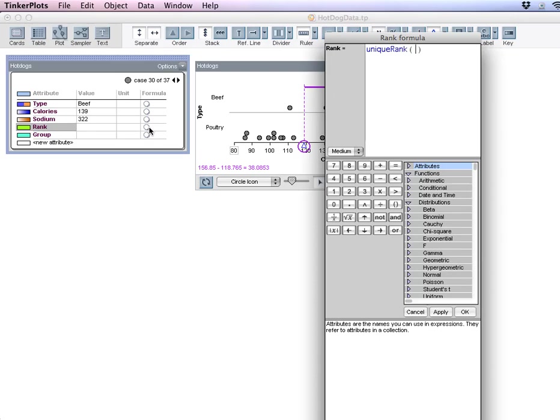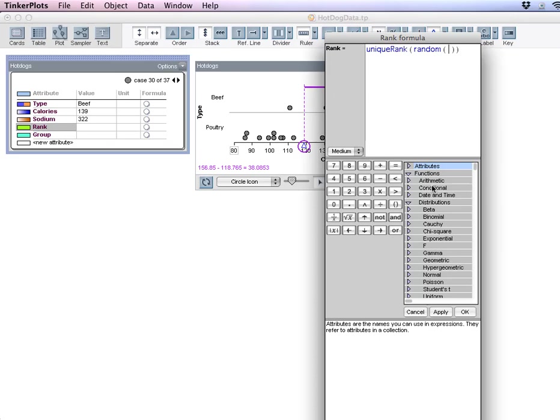And you can find it if you want to scroll through the menu down there. You can just type unique rank. And then I'm going to type random. So I'm going to use a random digit generator to get a random assignment to each of the hot dog brands that's in there. And then the unique rank is going to order those from 1 to 37.